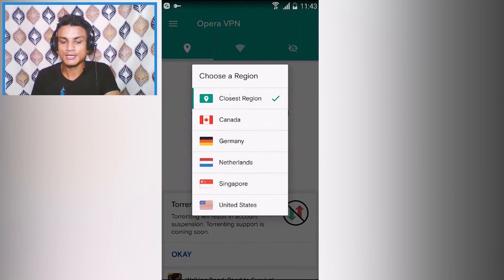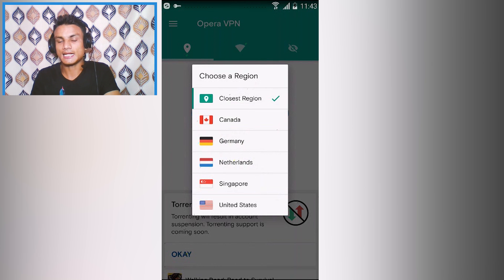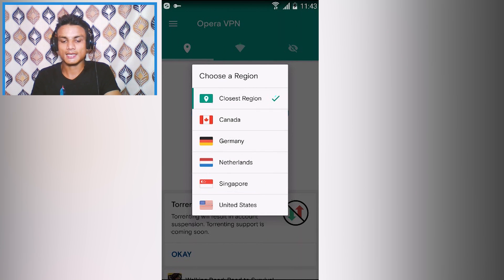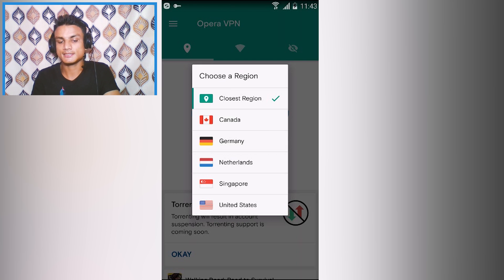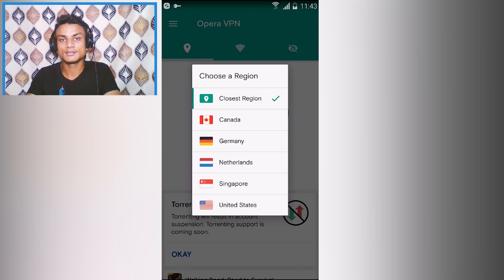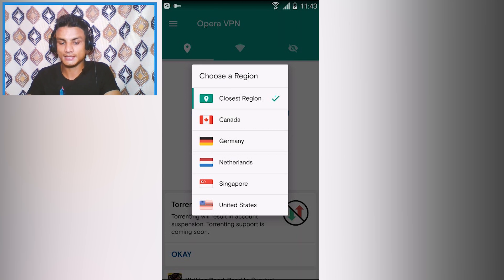After it's connected, you can change the country if you want to. It is auto-selected as the closest region. You can also select Canada, Germany, Netherlands, Singapore, or United States. That's all you have in free.